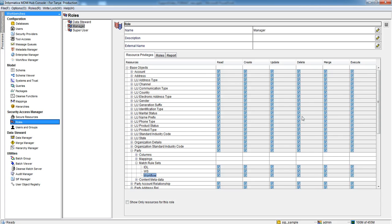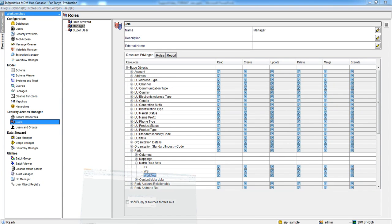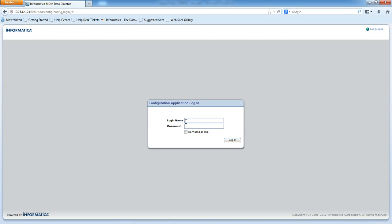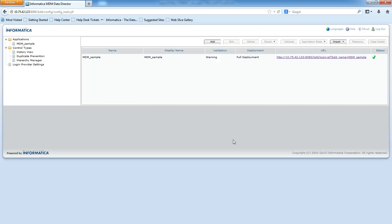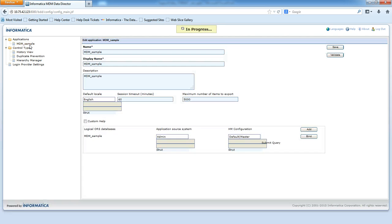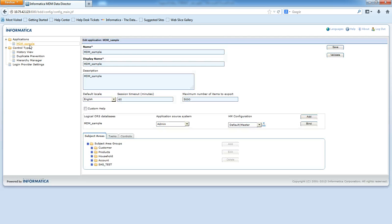We will move to IDD Configuration now. Login to IDD Configuration window. Browse the application. Here this is MTM Sample.